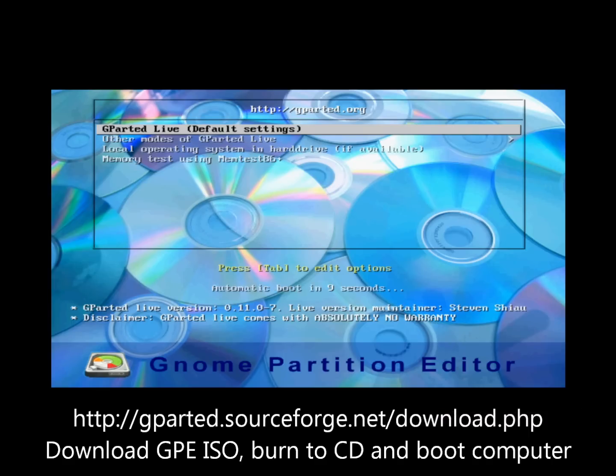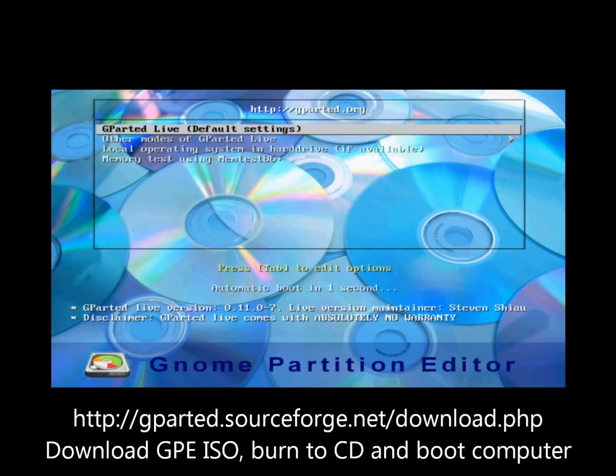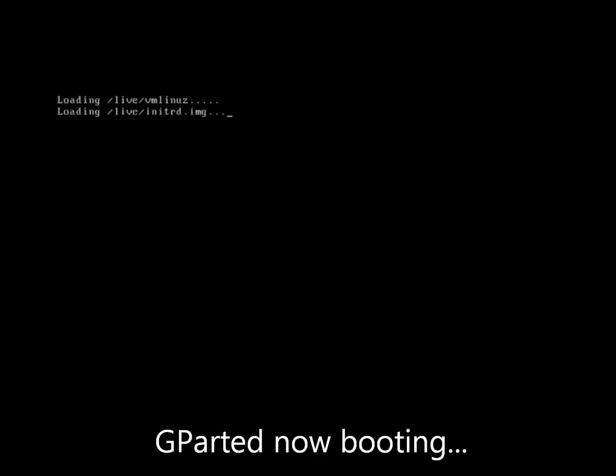To use gparted, simply download the ISO file from sourceforge.net, burn it to CD, and boot your computer with it. Here I'm showing the gparted boot screen waiting for the automatic boot to gparted live. Booting now.